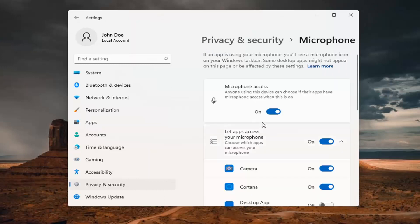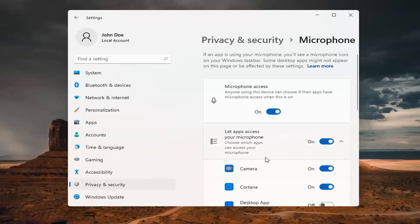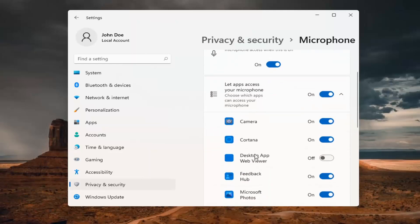Now that we're in here, make sure the master control is turned on. And then you would go ahead and select whatever app needed access to your microphone.